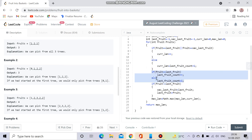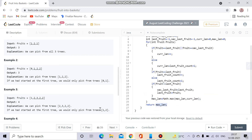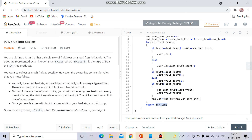If the fruit equals last fruit, last fruit count increments; otherwise last fruit count resets to one because it's a new fruit. If fruit is not equal to last fruit, second last fruit is renamed to last fruit and last fruit becomes the new fruit. Inside the loop we keep updating max length, and at the end we return max length.